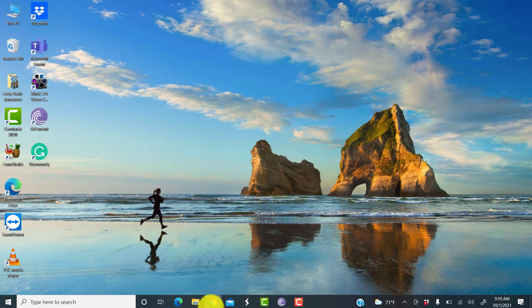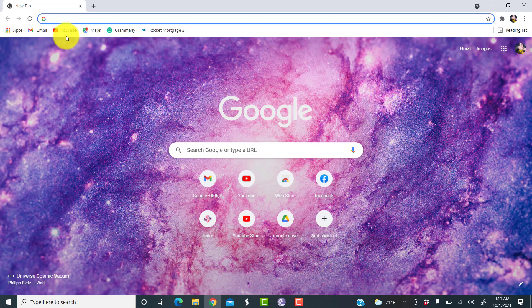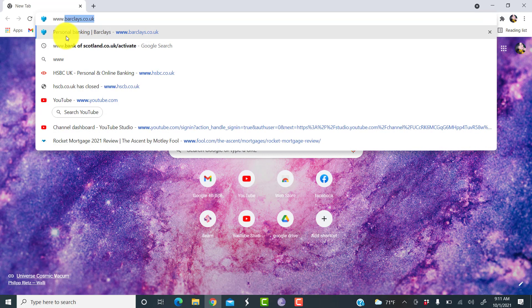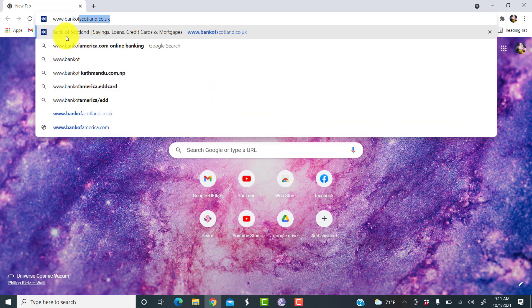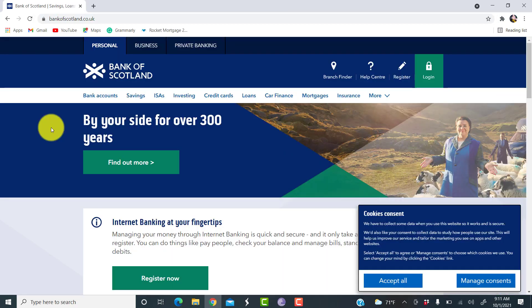First of all, open the web browser of your choice and in the address bar, type www.bankofscotland.co.uk. You'll then be redirected towards the official website of Bank of Scotland.